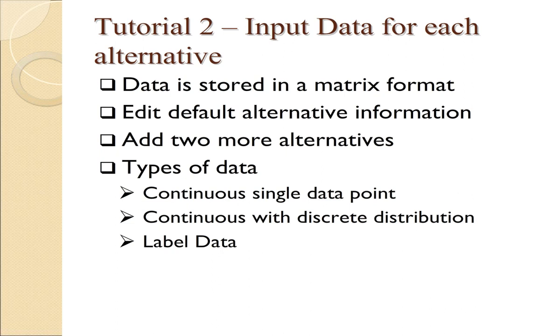The data is stored in a matrix format. We will start by editing the default alternative, which is automatically created. Then we'll add two more alternatives.